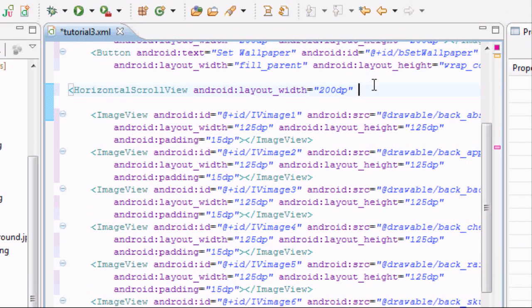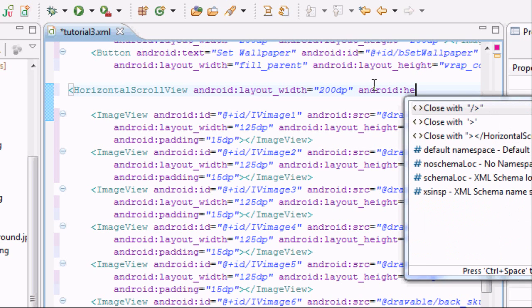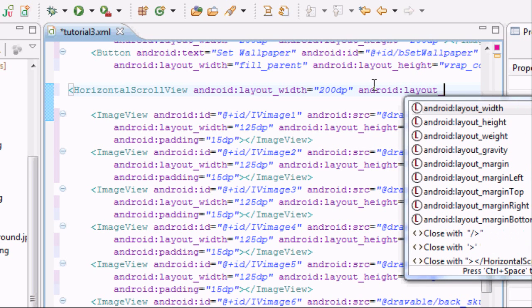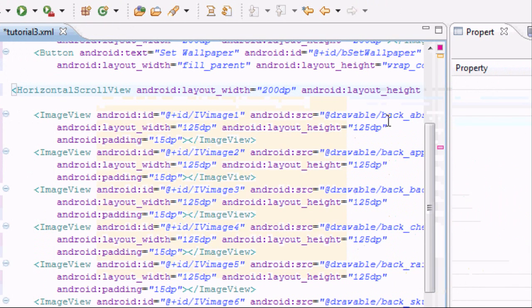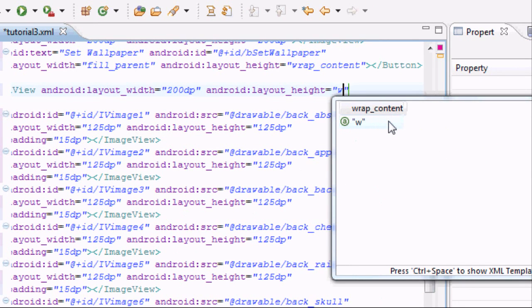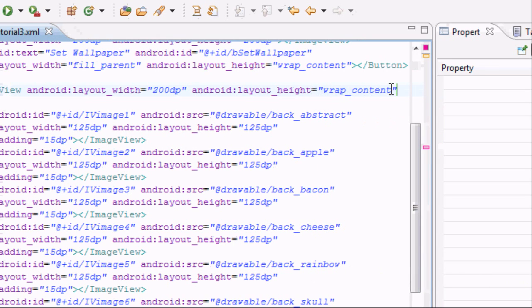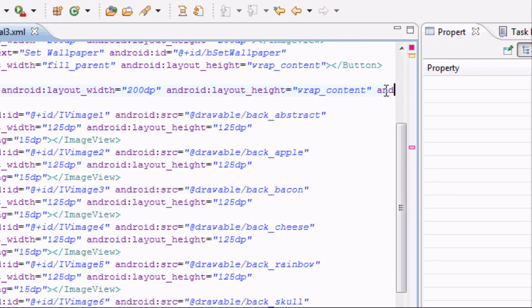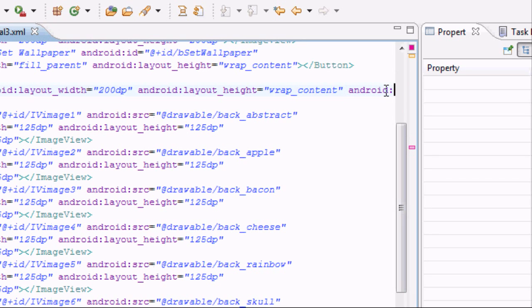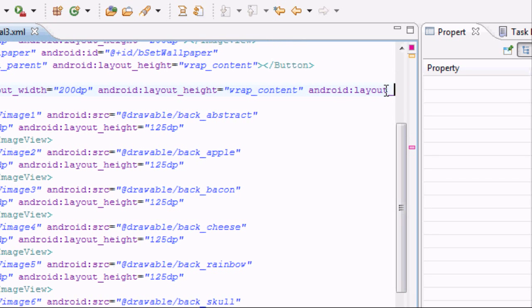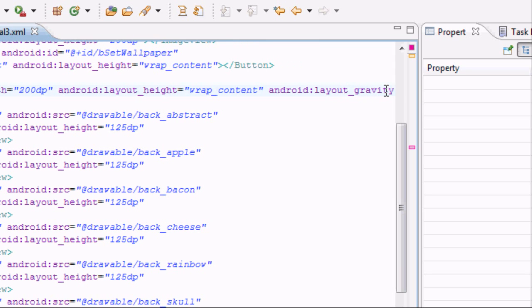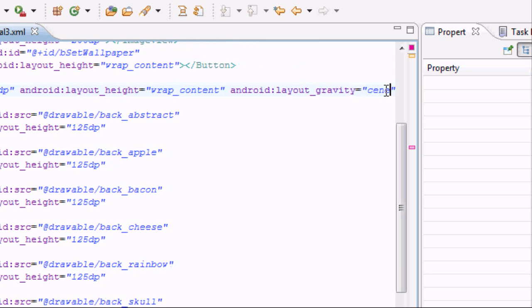There's nothing wrong with that. Android layout height, I'm sorry, now we're going to set this to wrap content. You also probably want to set like the layout Android layout gravity to something called center.